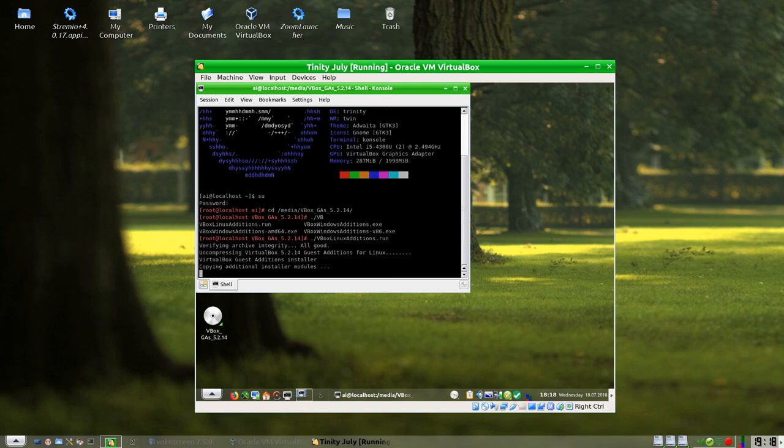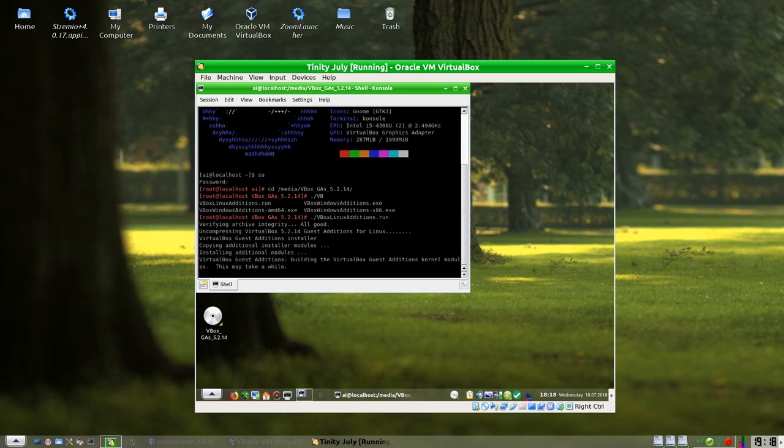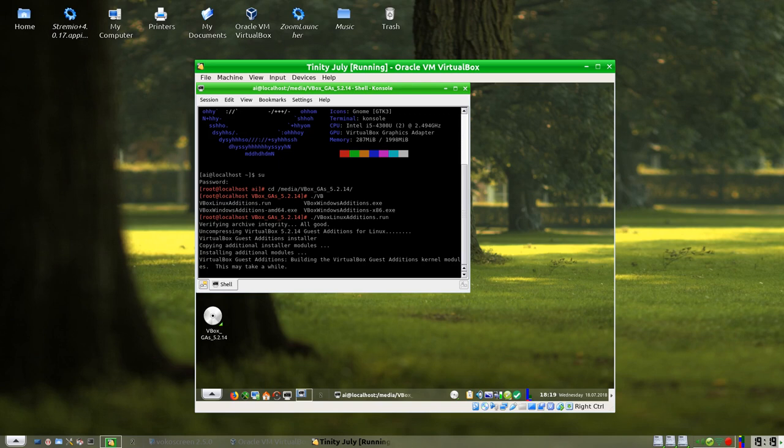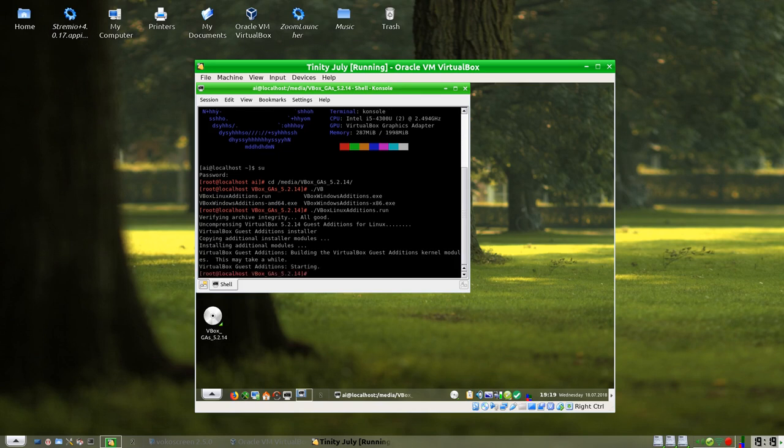Now we want to cd forward slash media and VBox_GAs. And then we issue this command to install it: VBoxLinux run. As you can see, the first one is what we want, so I'm using the tab key to autocomplete. So we'll do that. Right, so copy the edition installer modules. Let me see, it may take a while. And it might. So we'll wait for these. OK, VBox edition has got started, and we're good.